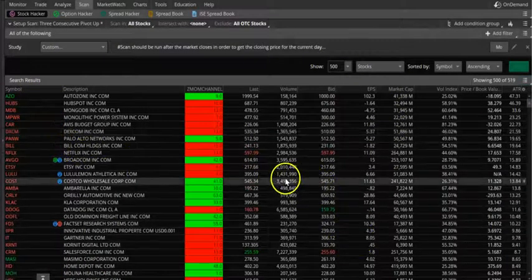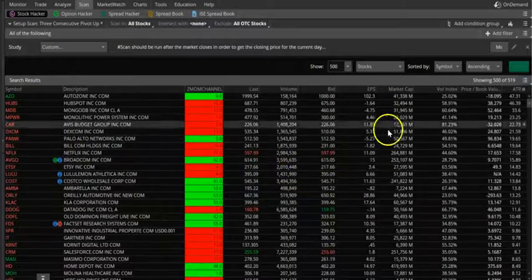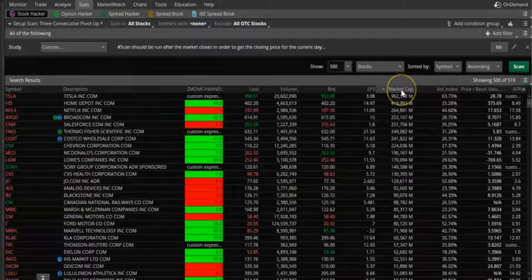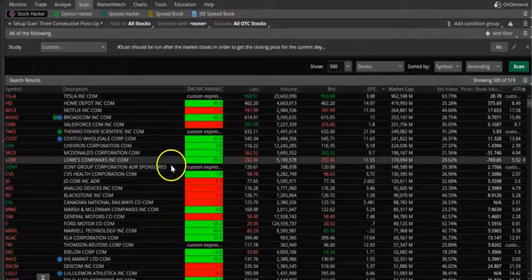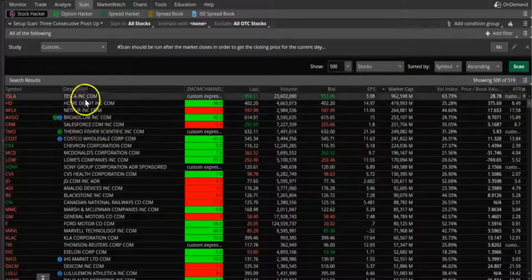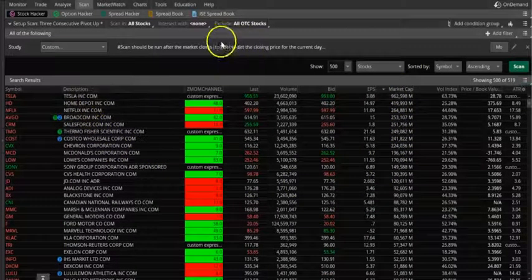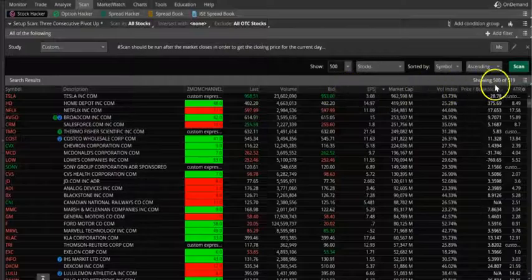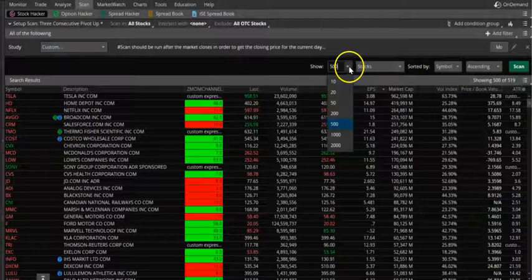Now we have a list of stocks. I want to sort this by market cap. So the first result is Tesla.